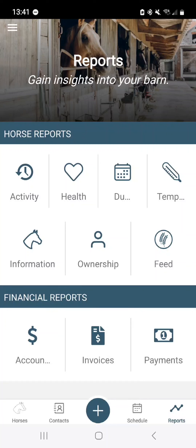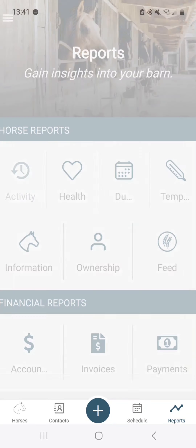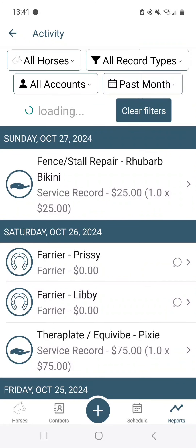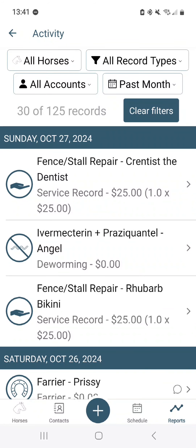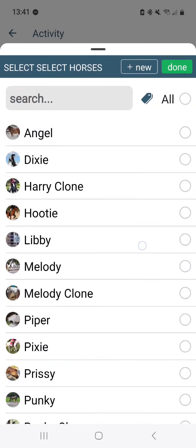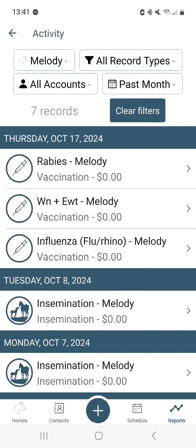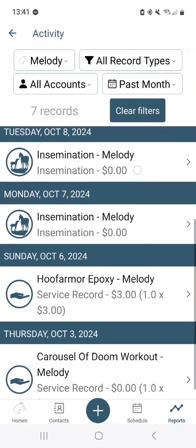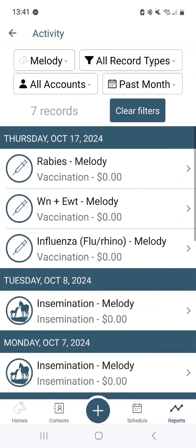Another place to sort records is using our reports. Temperature is its own report, but because temperature is a type of vital — which is its own health record — you can do it through health records. There is also the activities report, which will show all record types. You can filter everything: say you only want to look at one horse and all their record types for any accounts for the whole past month. You can see seven results returned.